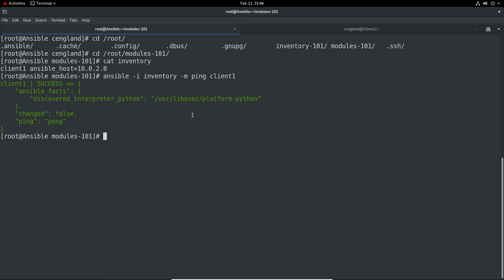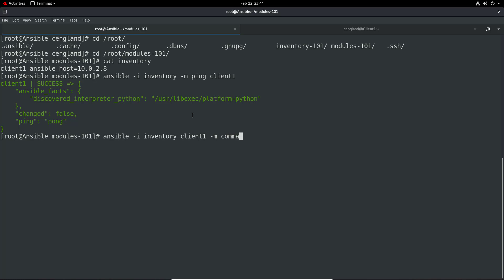Let's do a more complex one. We'll target client one with minus m command, and then minus a as an argument for the command we want to run. Let's do: systemctl status httpd.